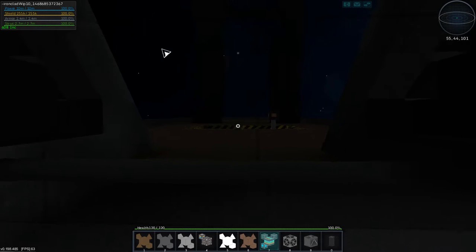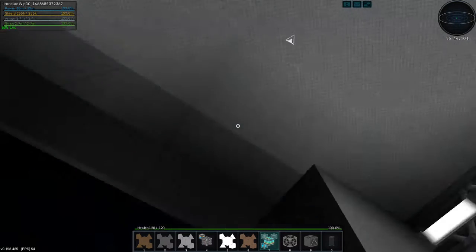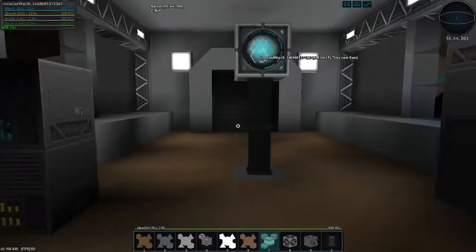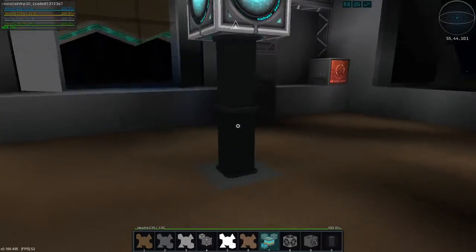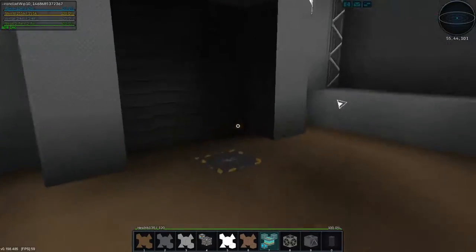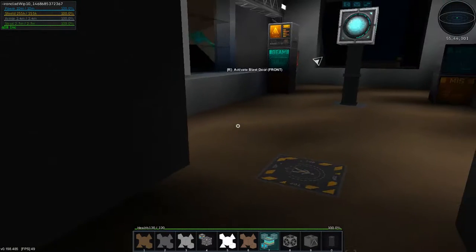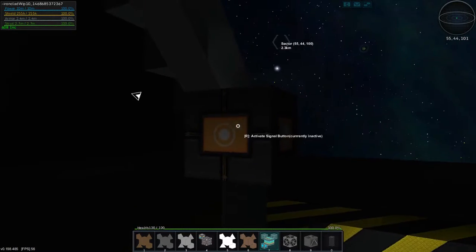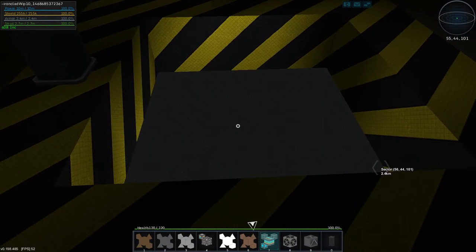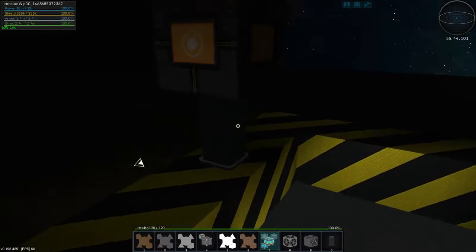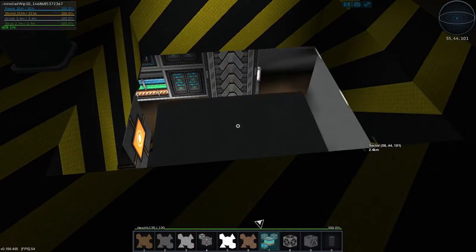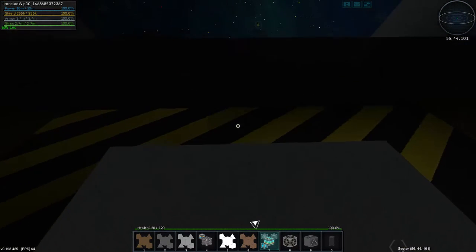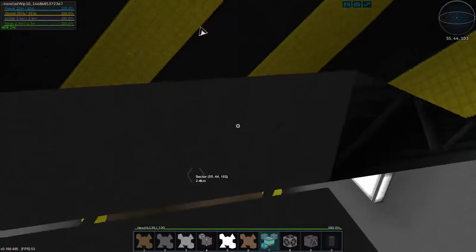Greetings and salutations. My name is JW608 and today I am playing StarMade and we're continuing to work on the Ironclad. Today I would like to show off the engineering department.